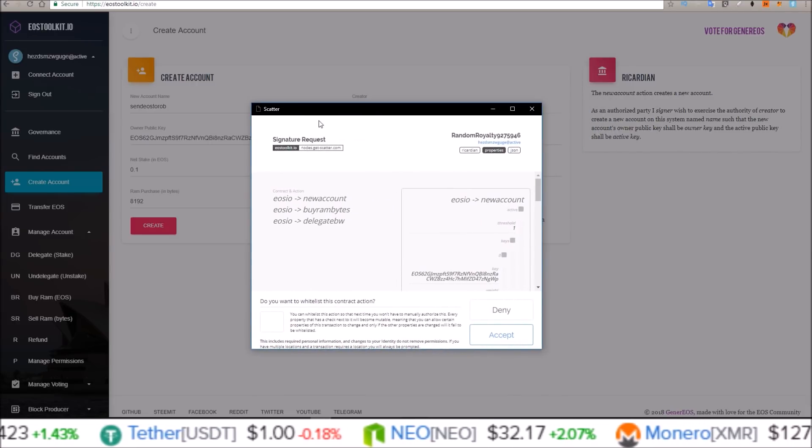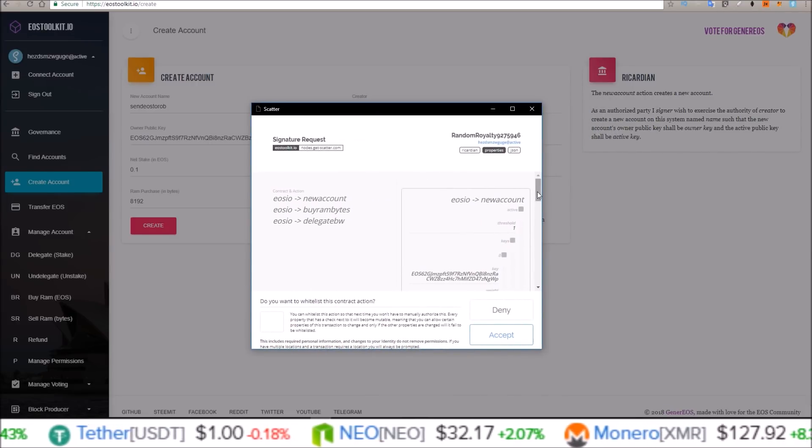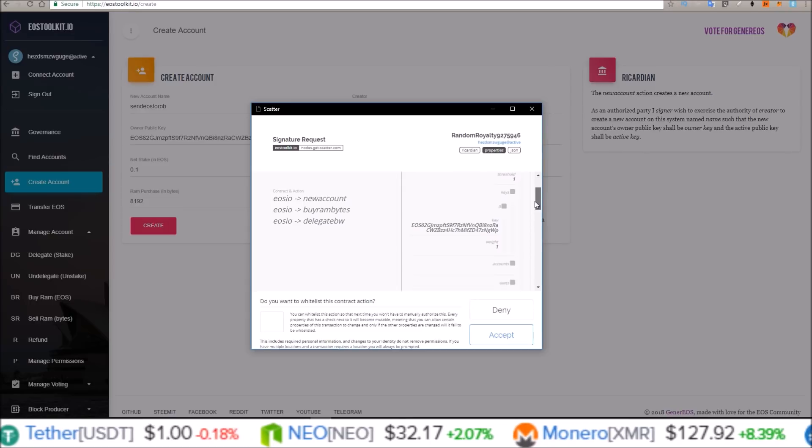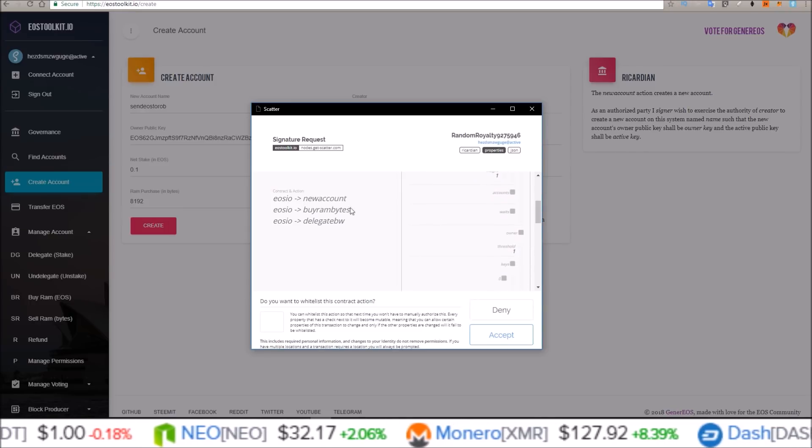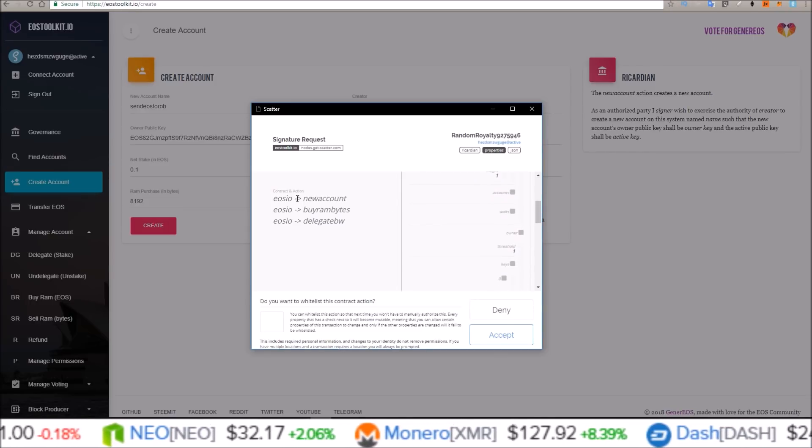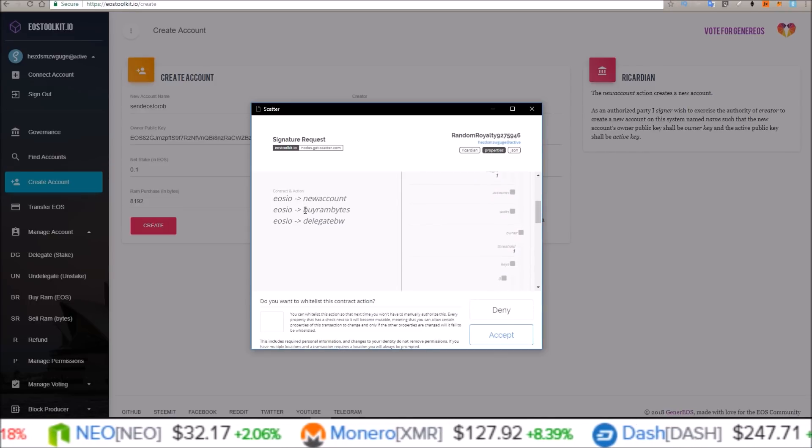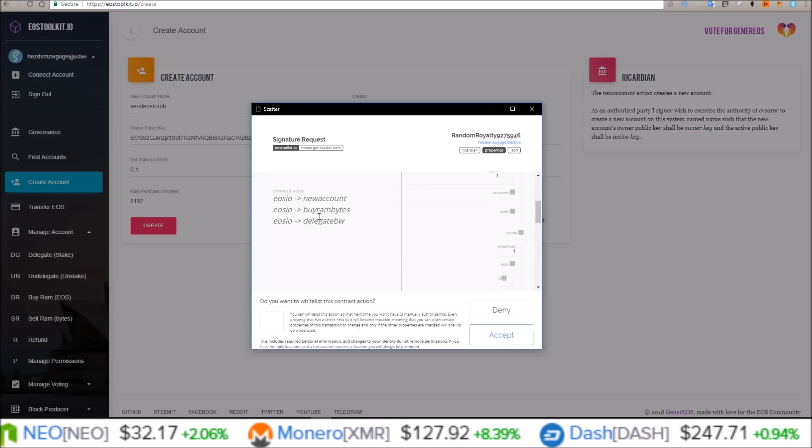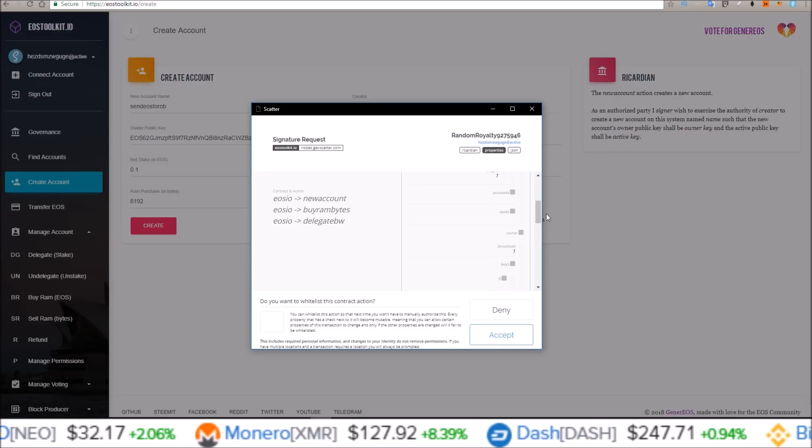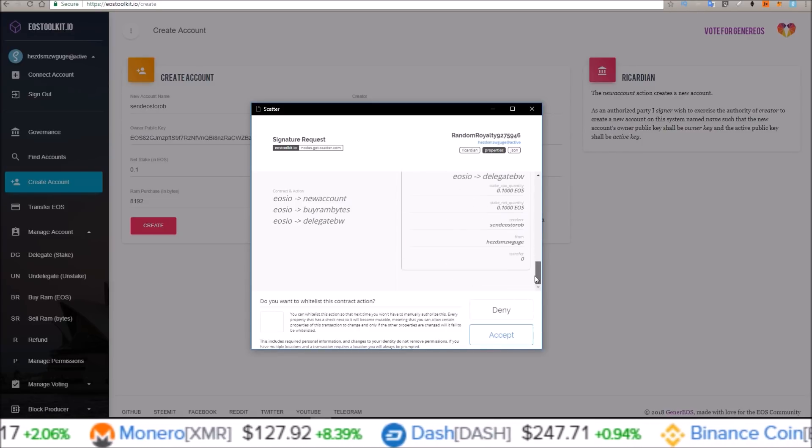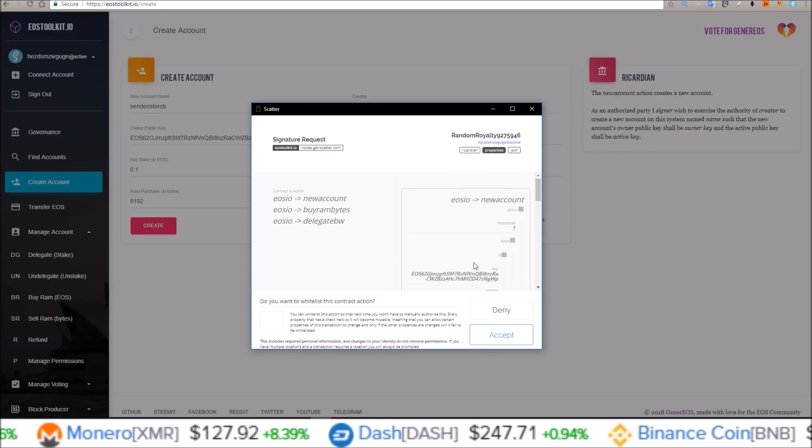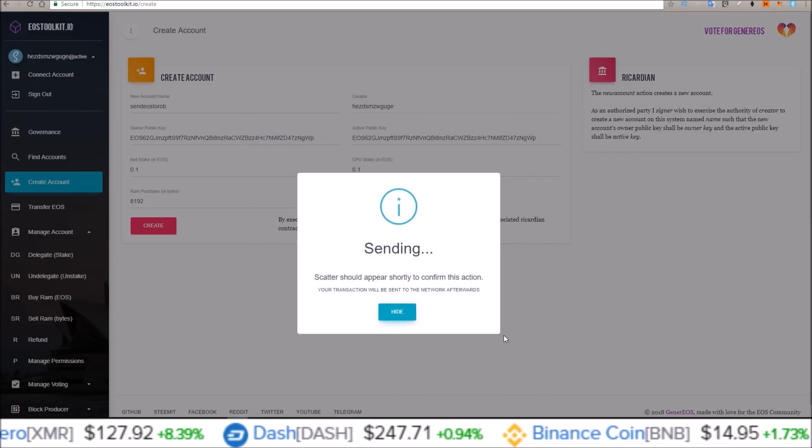And there we go, my Scatter just popped up. You can look through this if you want. What it's going to do is create a new account, buy RAM, and delegate. So I'm going to just go ahead and click accept.